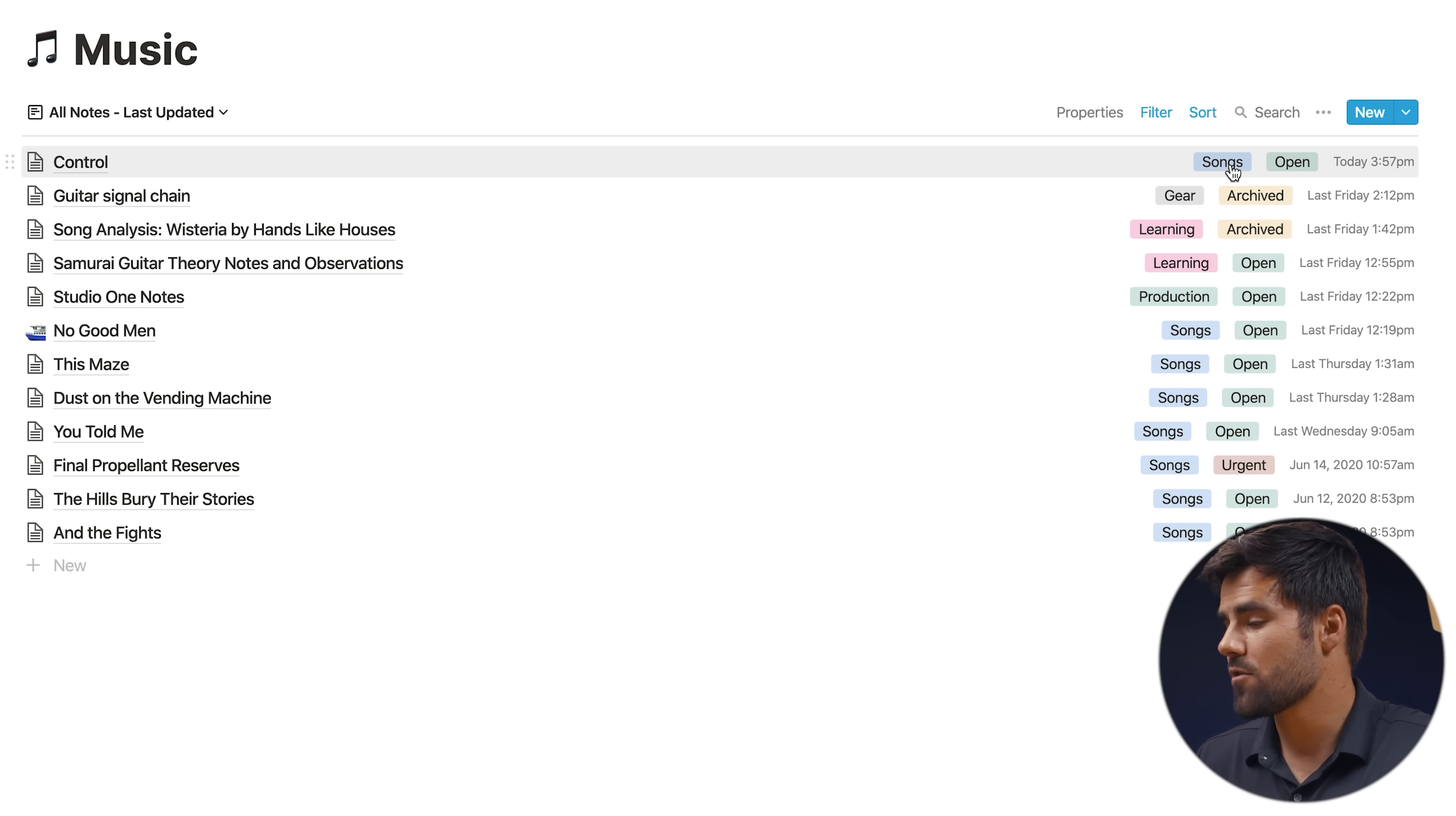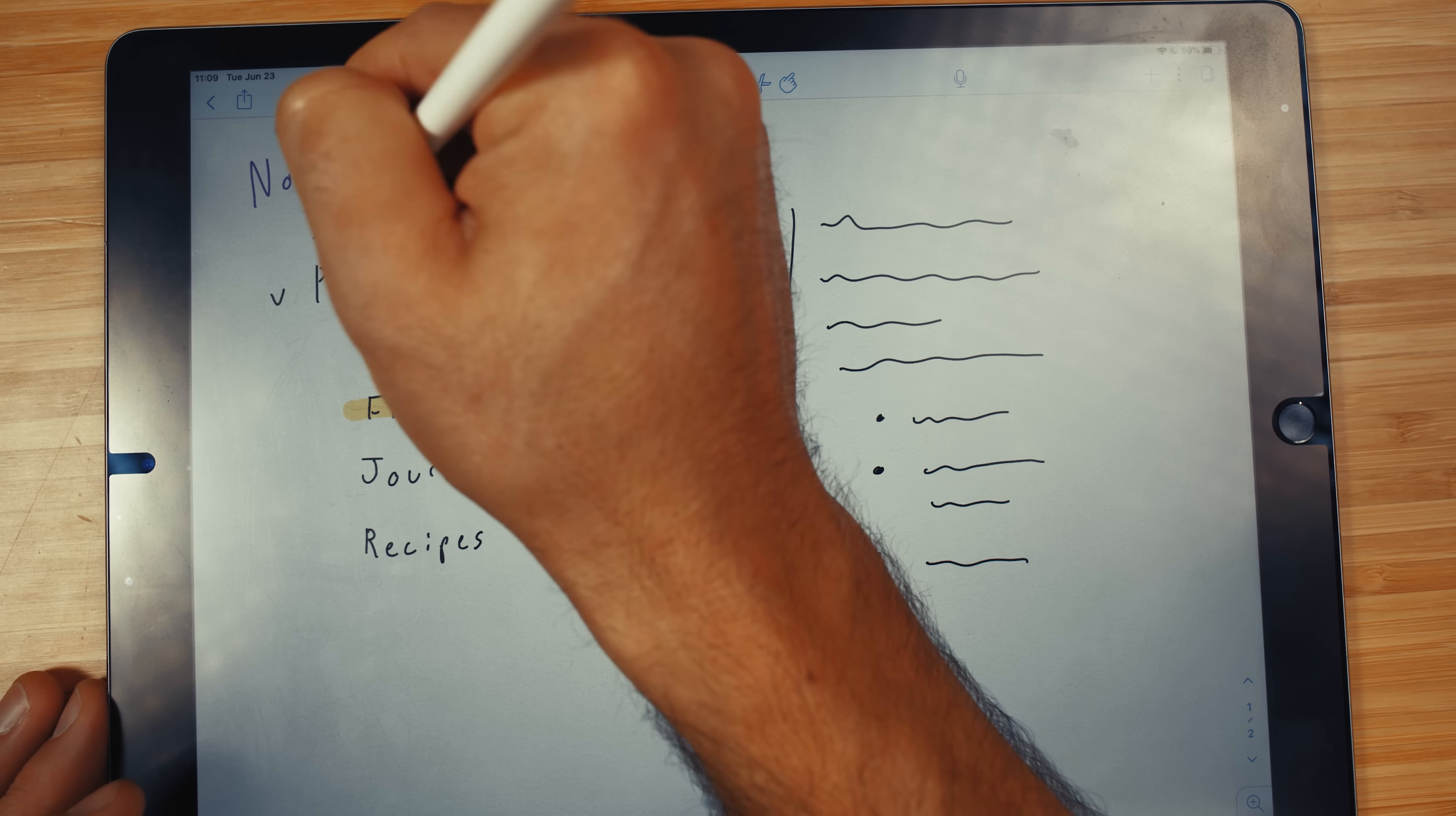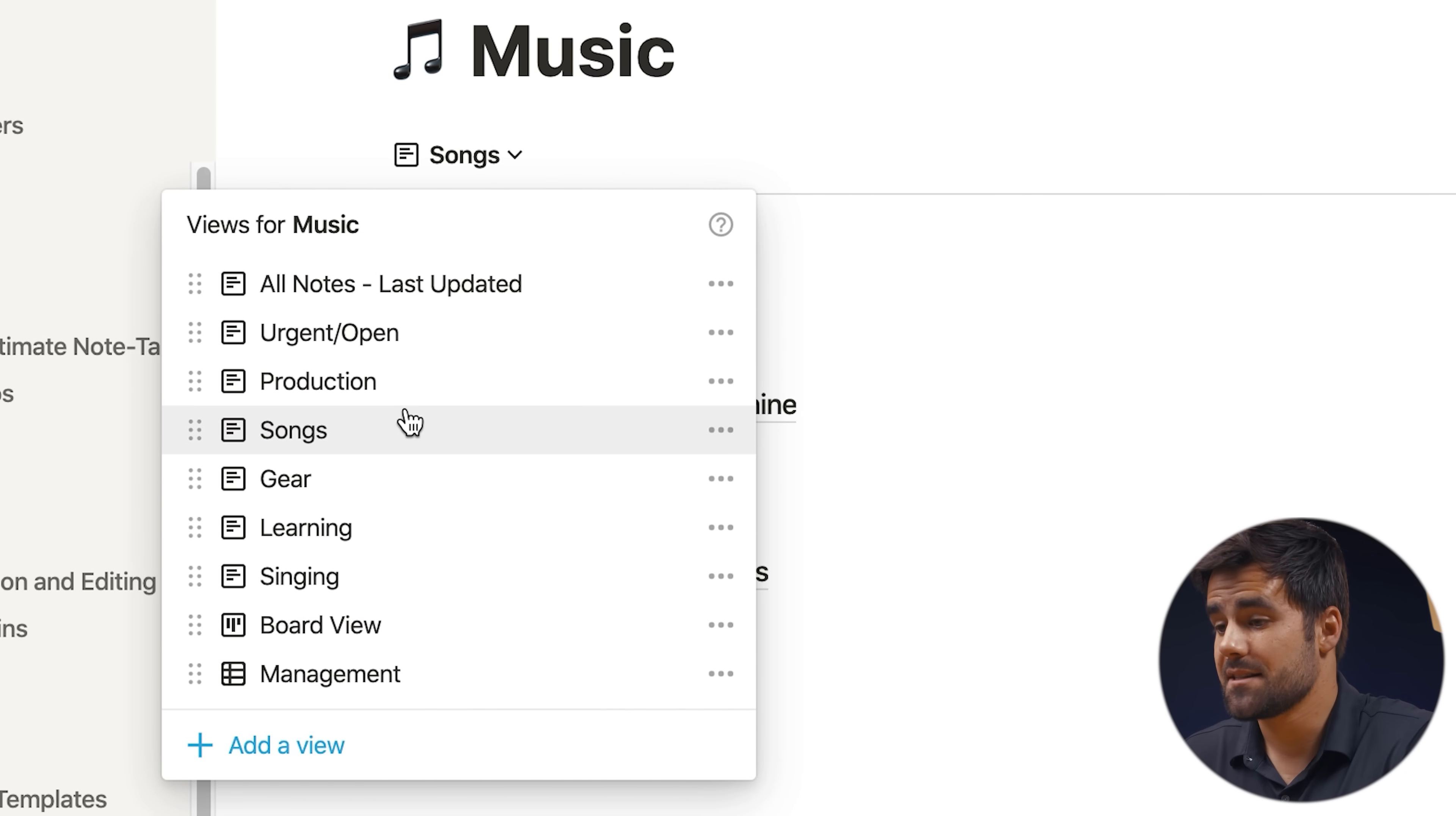We also have categories. And what we can actually do is sort into one of these different custom views, which just kind of filters based on its category. So this is just production notes. This is just song notes. And what this essentially gets you is something just like what Evernote had with the notebook stacks and the notebooks that afforded you two levels of hierarchy for organization. And this in turn gives you two levels of hierarchy. The first one being music, which contains our second level, which is our songs, our gear, our learning, singing, et cetera.